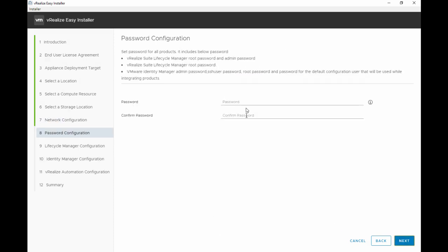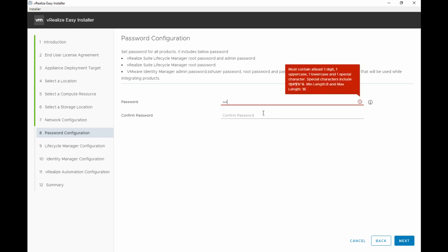And we'll hit next. This is the password configuration. We're setting the password for all products, everything from root password, admin password for both Lifecycle Manager and VMware Identity Manager. We are also setting the password for the default configuration user that we will later use to access vRA.